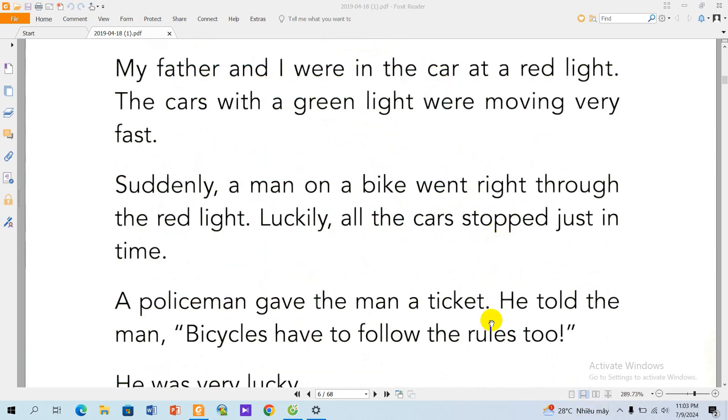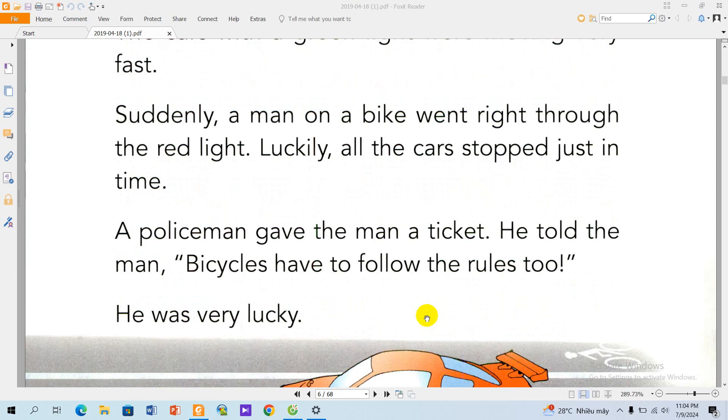Suddenly, a man on a bike went right through the red light. Luckily, all the cars stopped just in time.